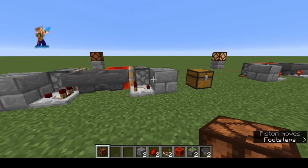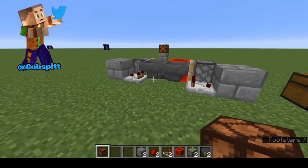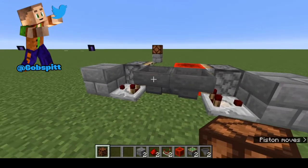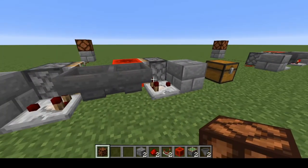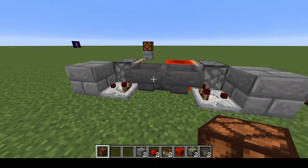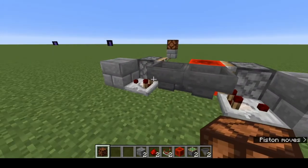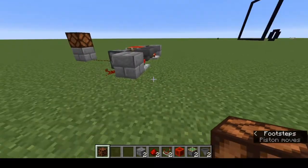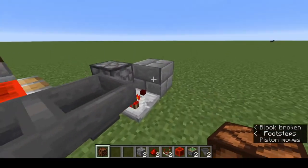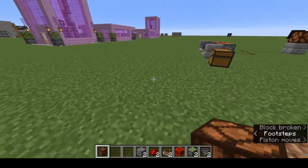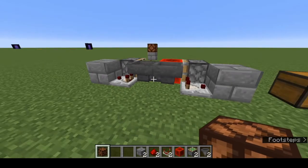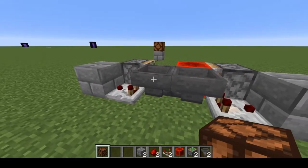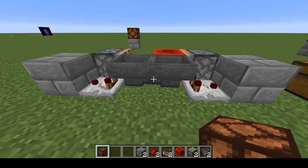So how do we prime the system? We put some items into one of the hoppers. How many items you put in will depend on the delay that you want — the more items you put in, the longer the time between cycles will be. How many blocks we put in there will determine how long the delay is: the more blocks, the longer the delay.